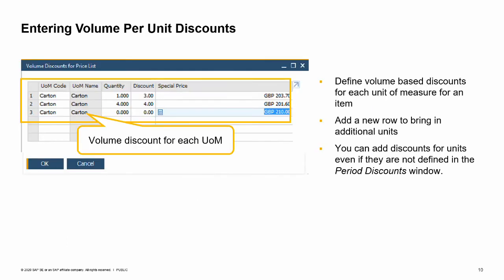If you have multiple units of measure set up for an item, you can define volume-based discounts and prices for each unit of measure in the item's unit of measurement group. In the volume discounts for price list window, just add a new row to bring in each additional unit of measure. You can add a volume discount for any of the item's units of measurement, even if the unit is not defined in the selected price list in the period discounts window for this item. However, if the unit is deleted later on from the unit of measurement group for the item, then the discount will also be removed from this table.